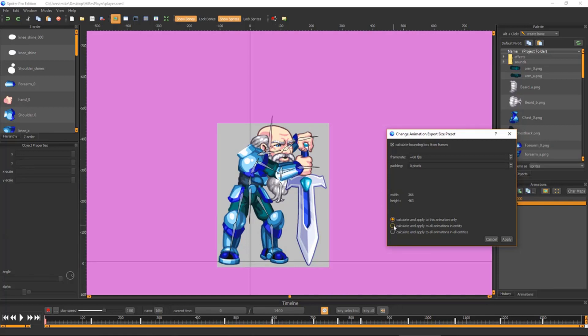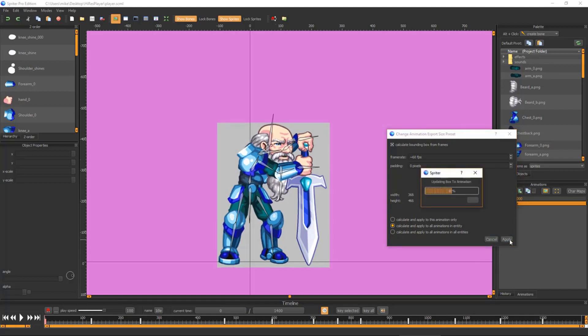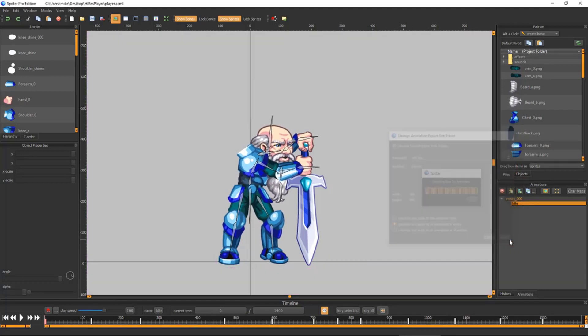all animations in the currently selected entity, or all animations in all entities, then click Apply. Spriter will then create a custom bounding box for each animation based on its actual frame sizes.